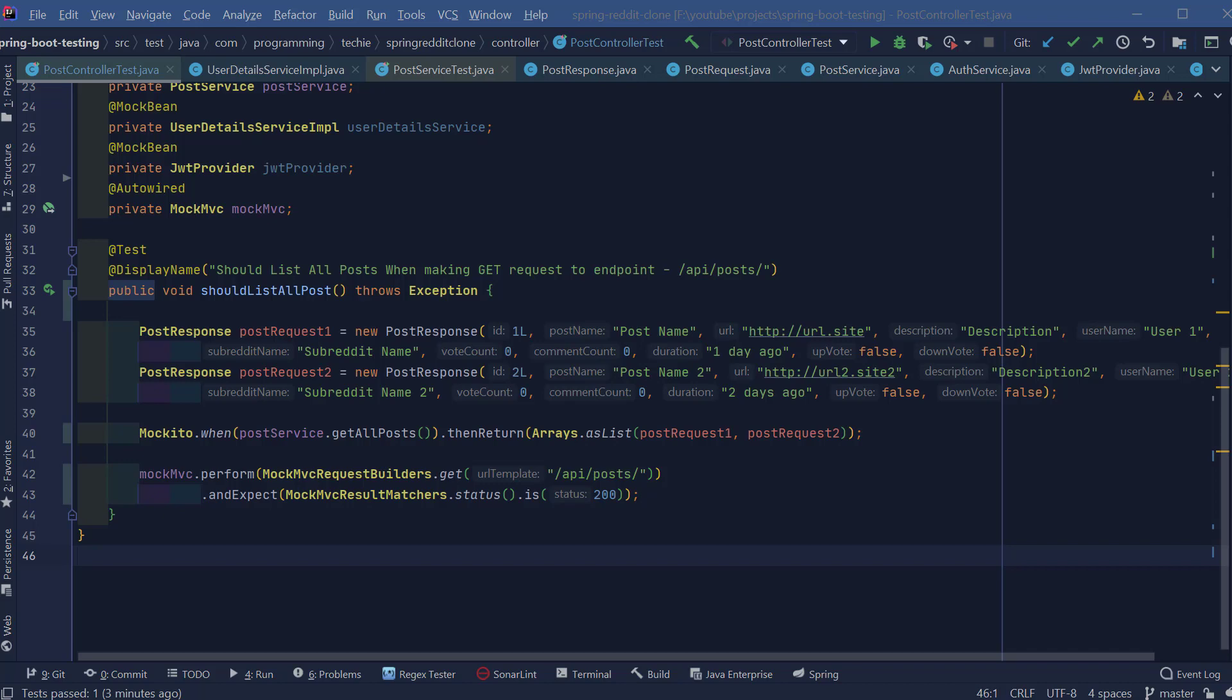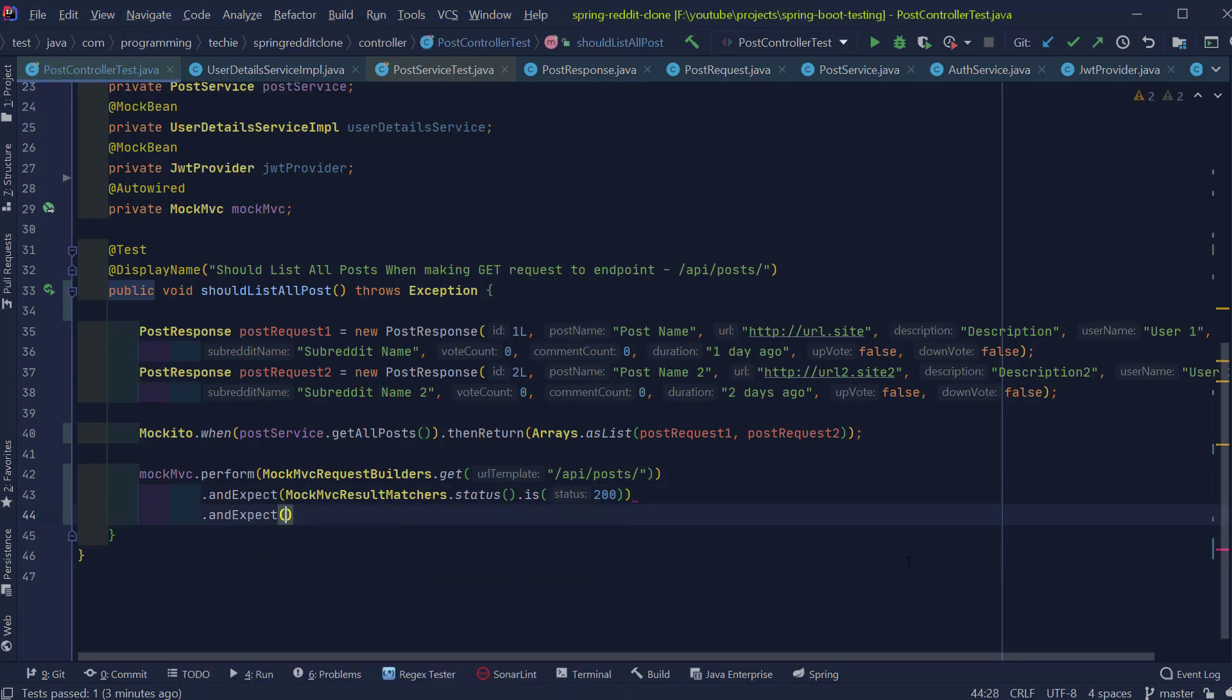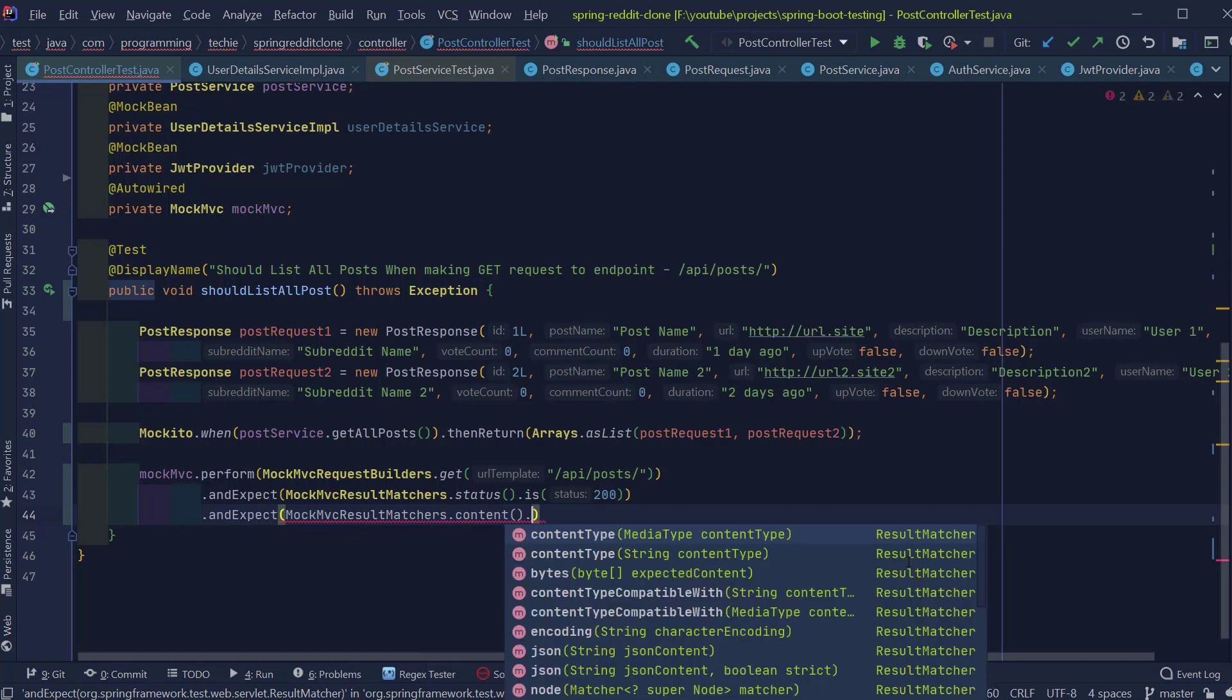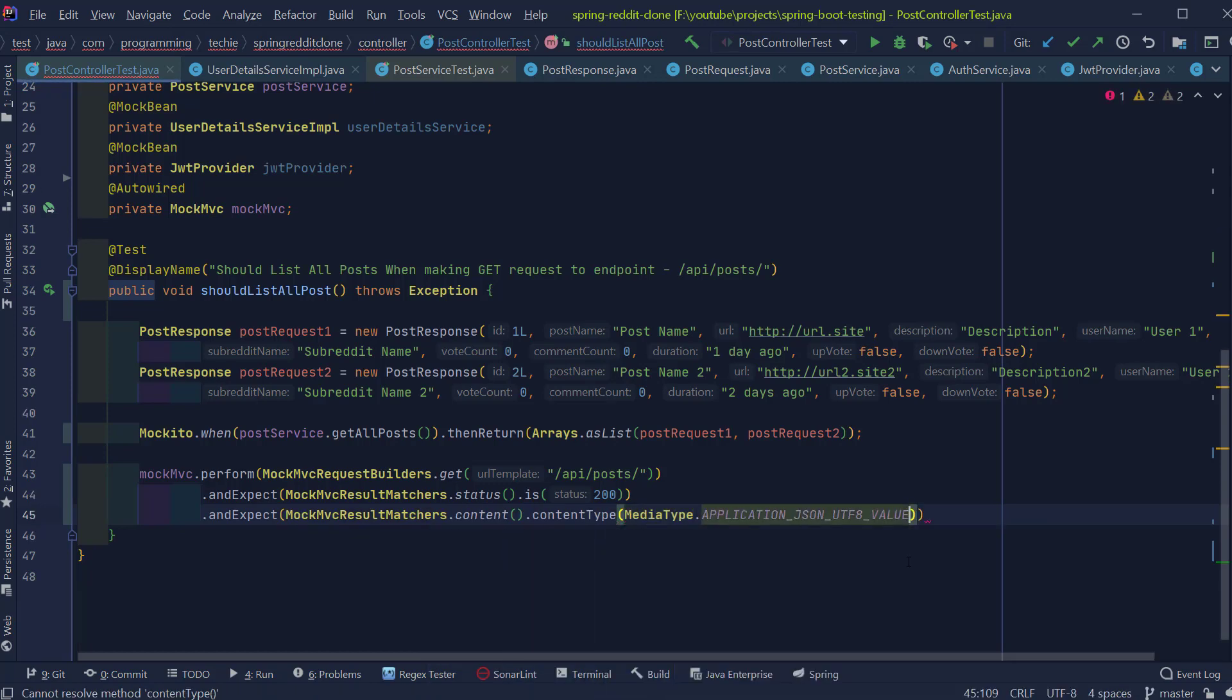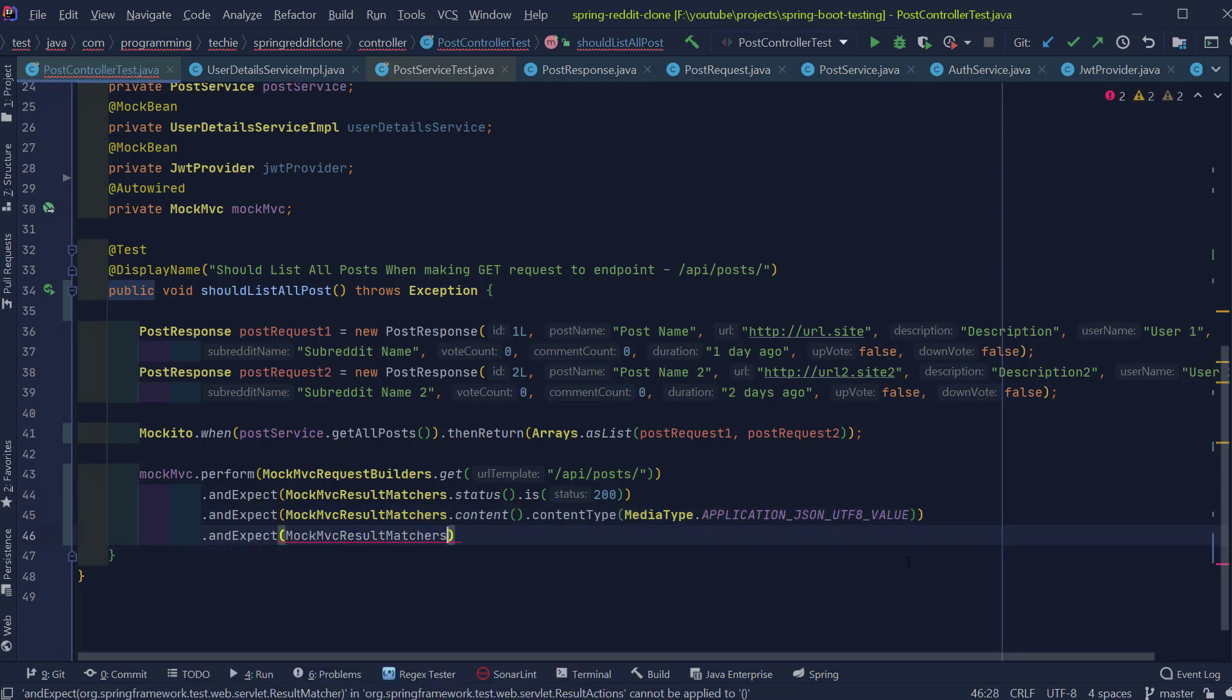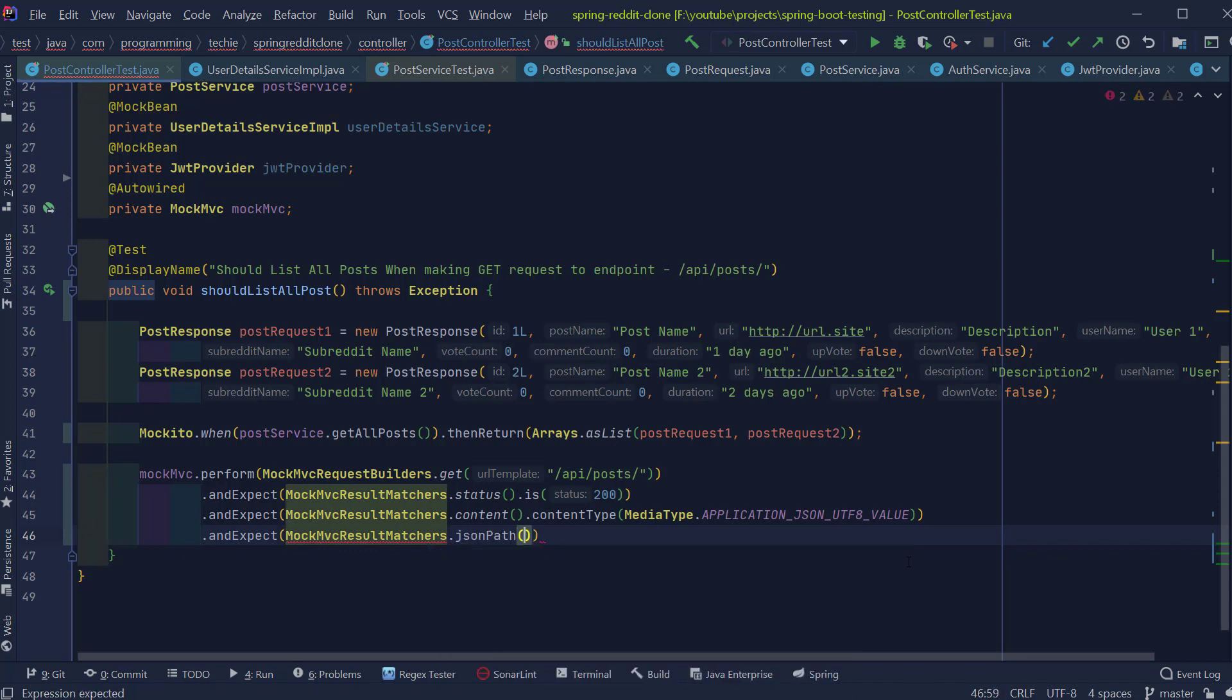And here I'm going to add some more assertions to our test. The first assertion is that we expect the response as a JSON and after that we are doing an assertion that the size should be 2 because there are two objects inside the response. And finally, we're going to make an assertion of individual objects inside the list.